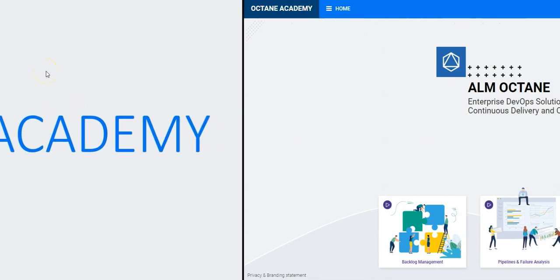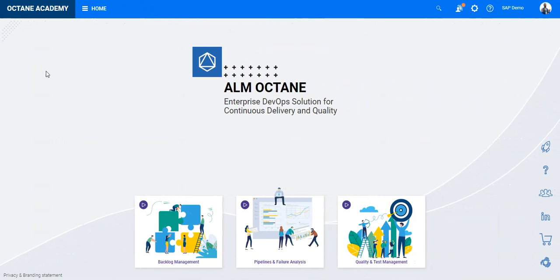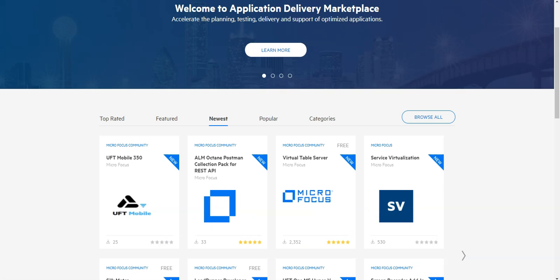In this lesson, you will learn how to populate pipeline data in your ALM Octane workspace. For demonstration purposes, we will use our Postman REST API collection pack for ALM Octane from the Microfocus Marketplace. You can download it directly on the App Delivery Marketplace.